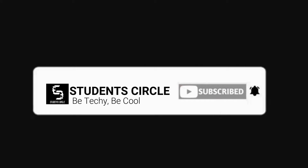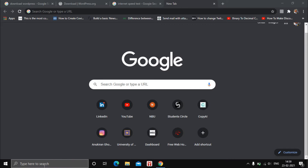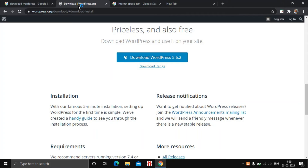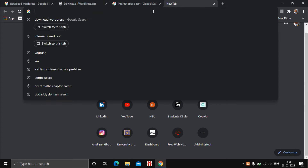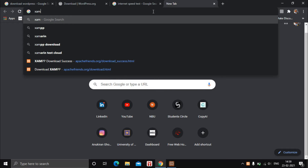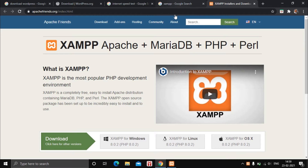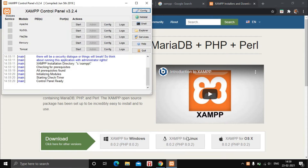First of all, you need to download XAMPP from the link given in the description below and install it just like any other software. The installation process is pretty simple — you just need to run the setup file as administrator and follow the steps. You can also search for XAMPP on Google and click on the first website to download it directly.